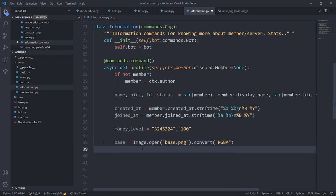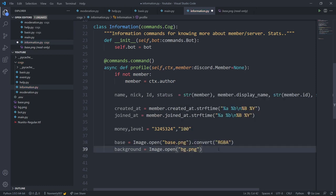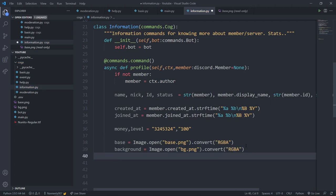You can store background data — for example, if a user wants a specific background, store it in a JSON file or a database. I have videos on working with JSON files and PostgreSQL linked in the description. For now I'll only use one background, so I'll say image = Image.open('bg.png').convert('RGBA'). Now we have both images ready.